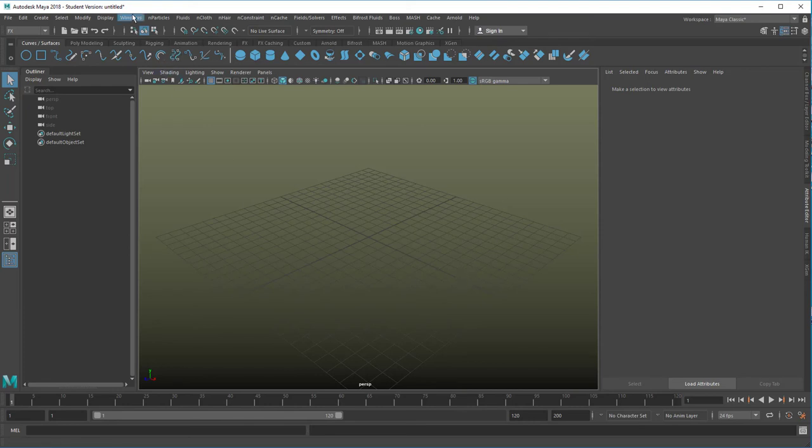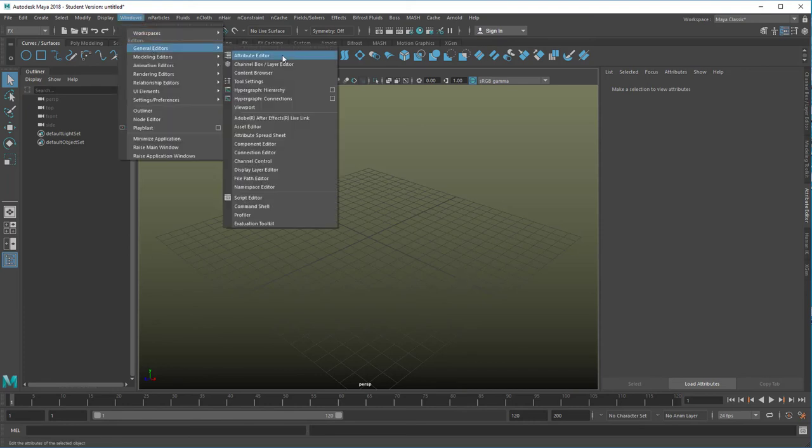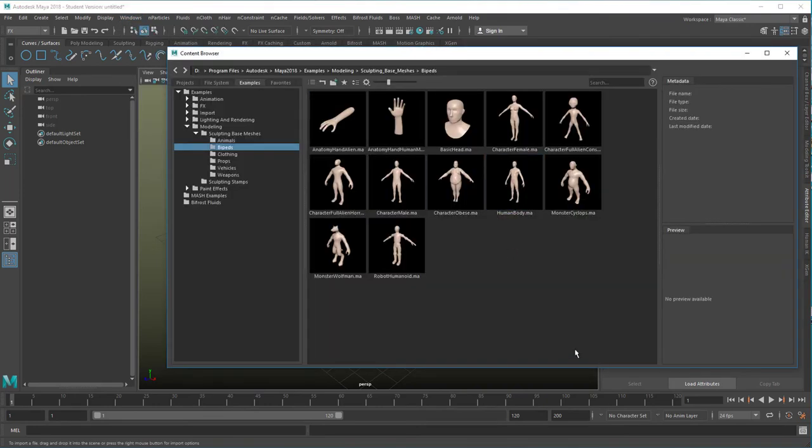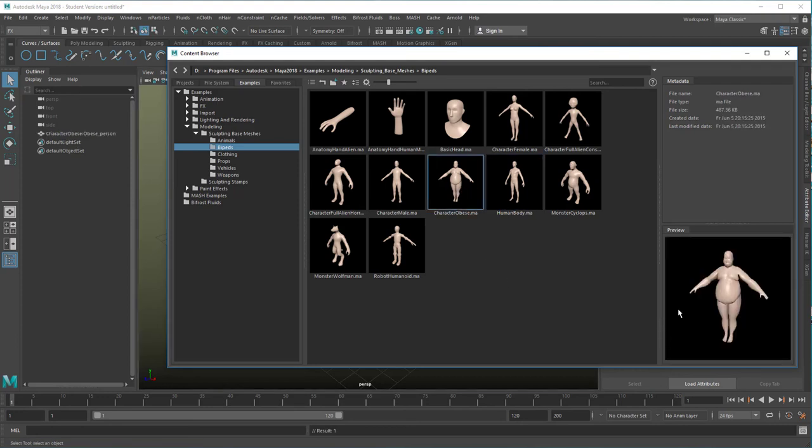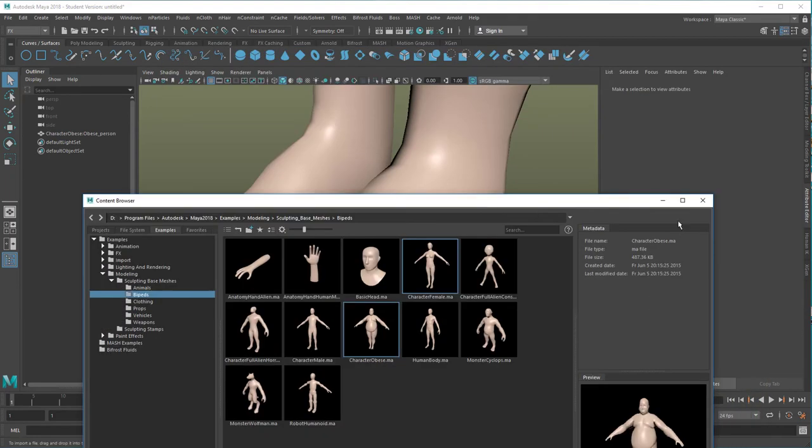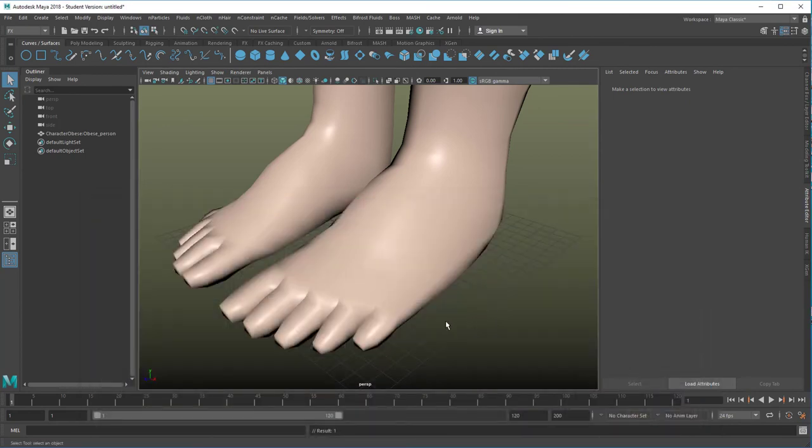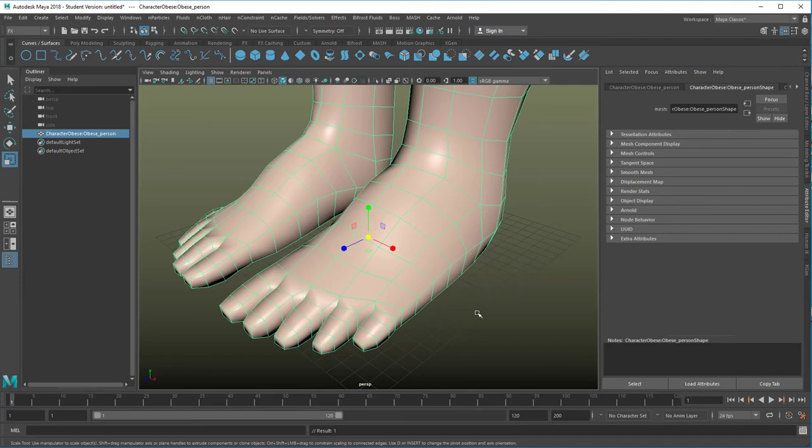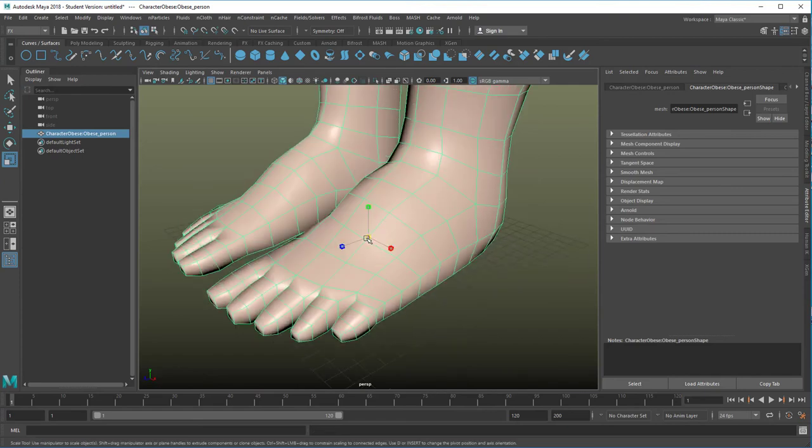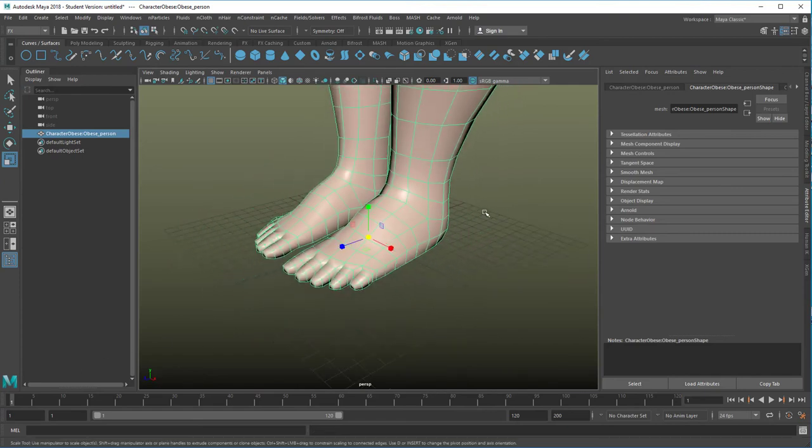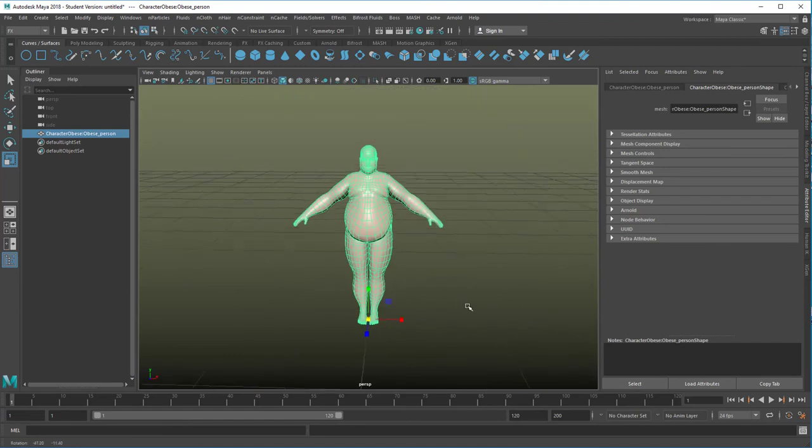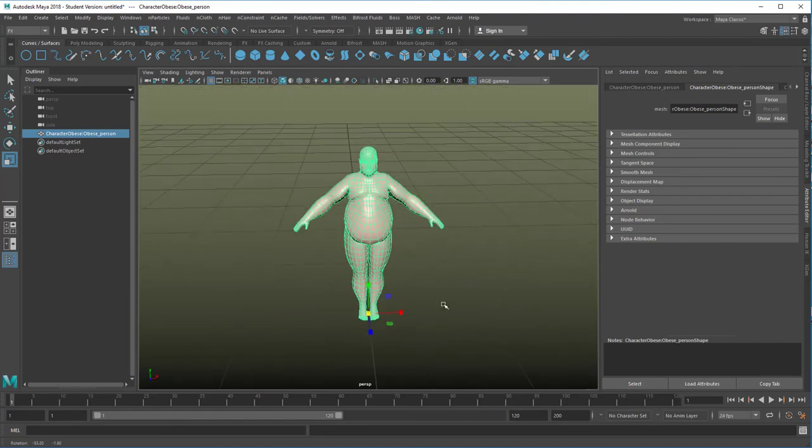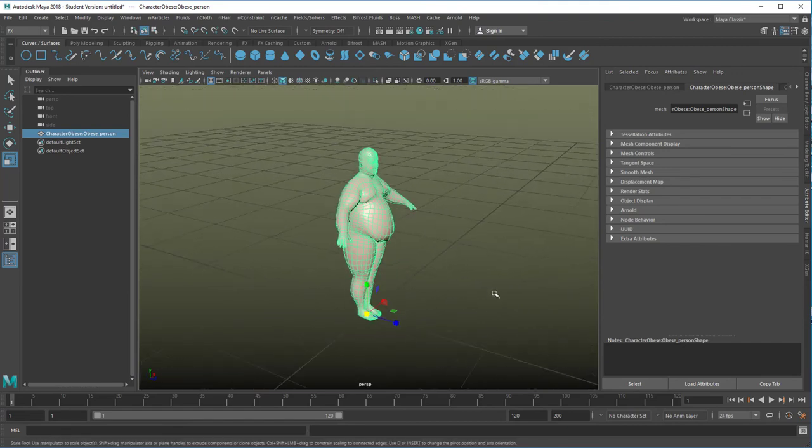Let's go to Windows General Editors Content Browser and select under bipeds one of the characters here. I actually quite like the obese character here, maybe because I'm a pretty skinny person. So he lands in the scene, he's gigantic of course, like always the objects are very big. But the pivot is down here and we just scale him down. We could also do this in the attribute editor. This is the size which is good for us now.